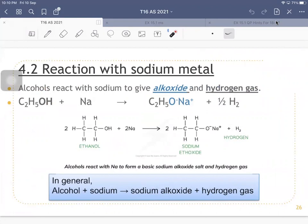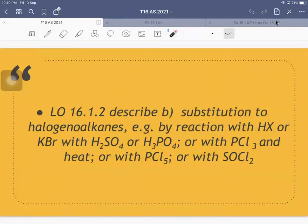That sums up the reaction of alcohol with sodium metals. In general, alcohol reacts with sodium metal to form a sodium alkoxide and hydrogen gas. The next learning objective is the substitution of alcohols to produce haloalkanes using either HX (hydrogen halides — HCl, HBr, or HI), PCl₃ with heat, PCl₅, or SOCl₂.